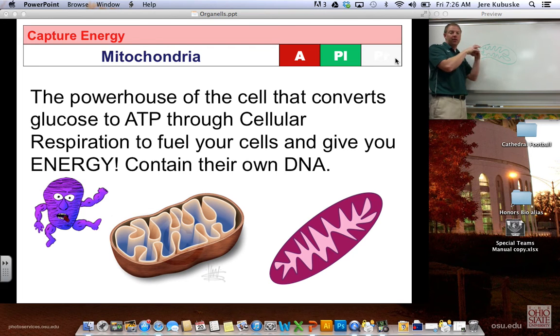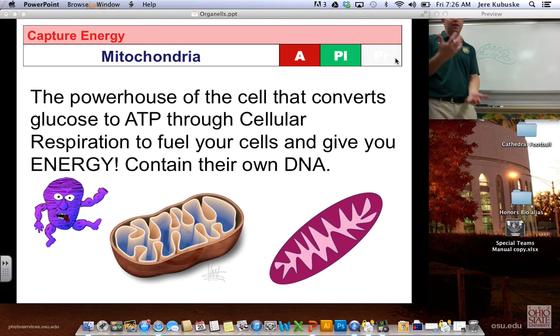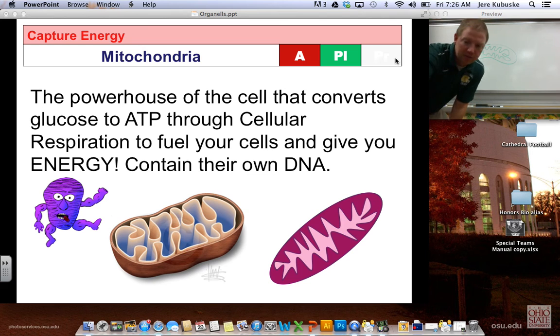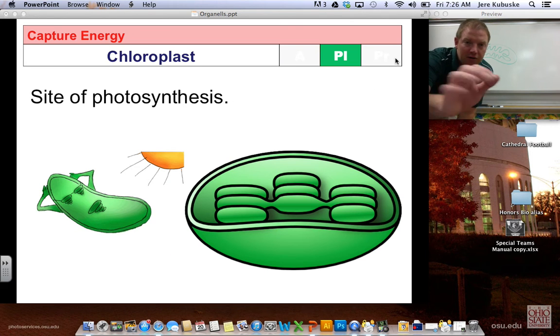Mitochondria were one of the first organelles because they were prokaryotes all their own. Imagine two prokaryotes living inside one another — that is what happened. That's called endosymbiosis.